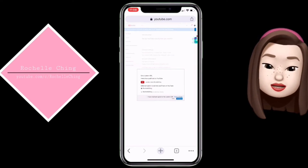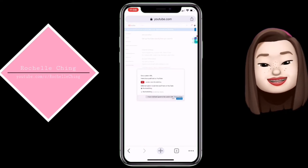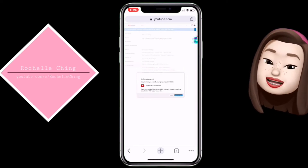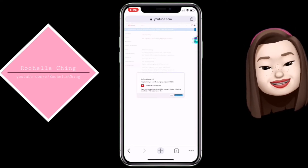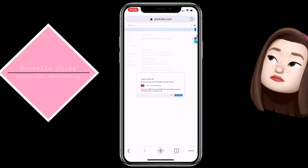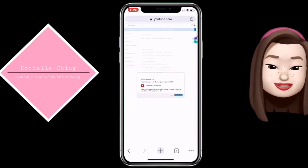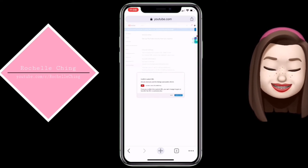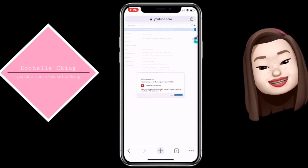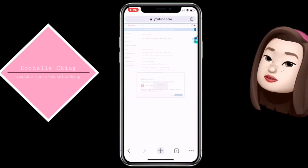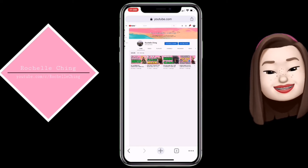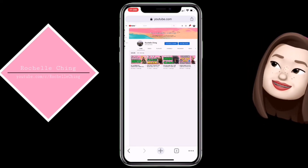Magiging kakalabasan yan ito: youtube.com/c/RichelleChing. So I have read and agree to the custom URL terms of use — click lang natin, and then 'Change URL.' Yan — 'Are you sure you want to change your public URL?' So ito na yung confirmation. Pag napalitan na to, you can't change it again or transfer the URL to someone else — so permanent na natin yan na URL. Confirm choice — loading.